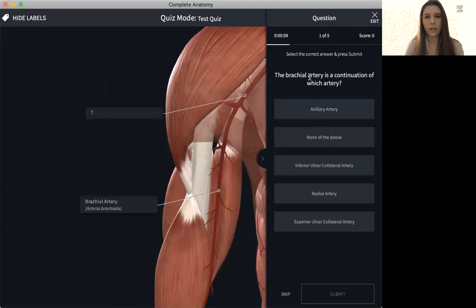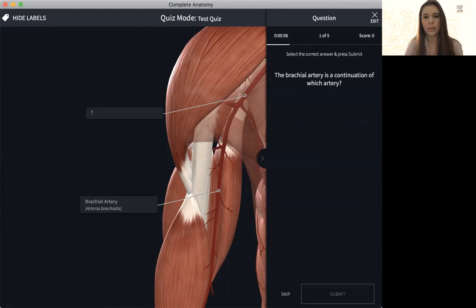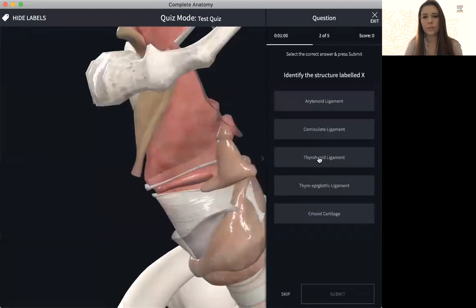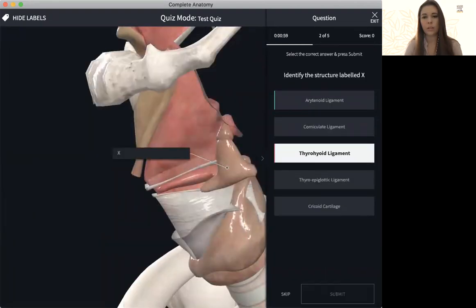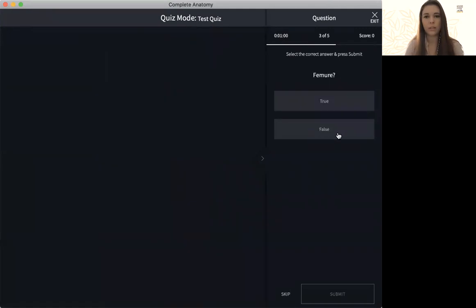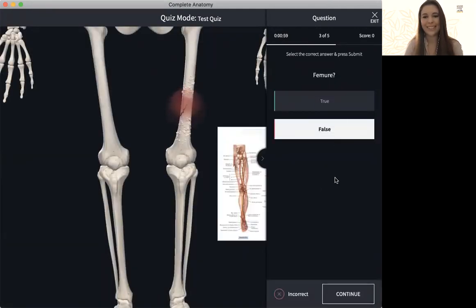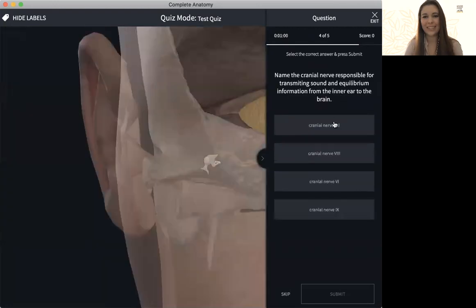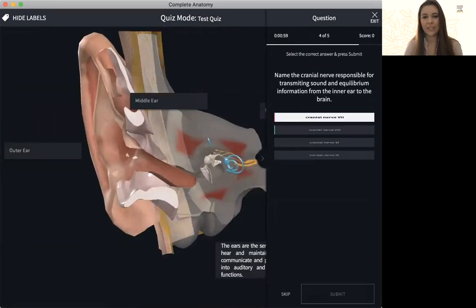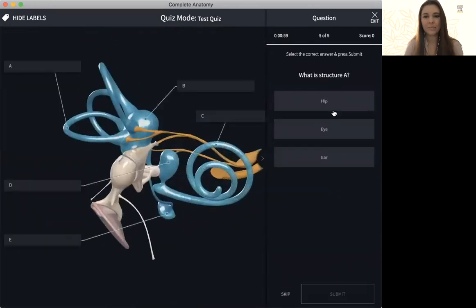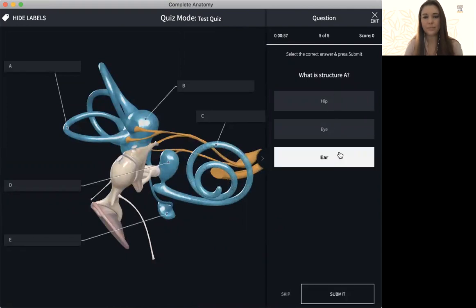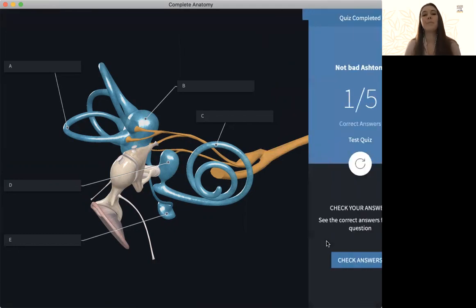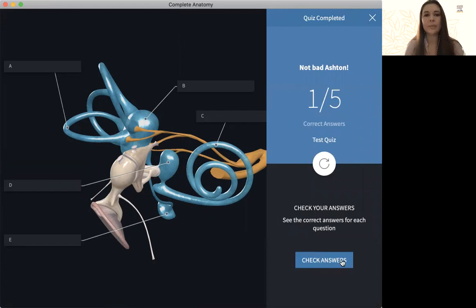And now you'll get questions. They'll answer them, submit, continue. And you just go through it. Obviously, I'm not trying very hard. When you're finished, it'll come out, tell you what score you got. And you can check your answers as well.